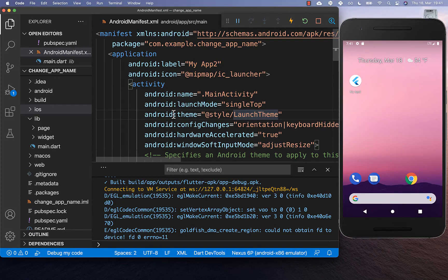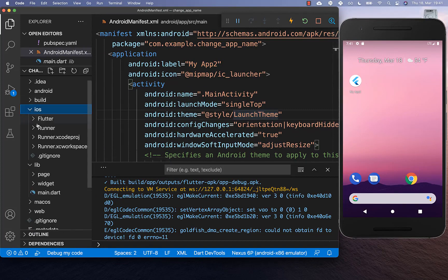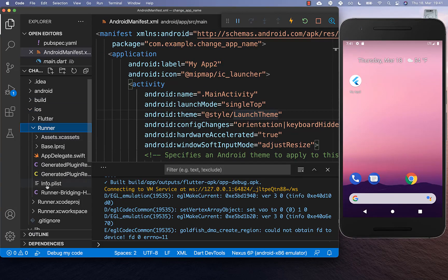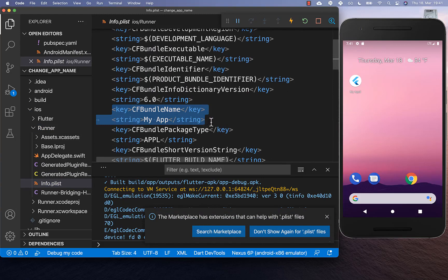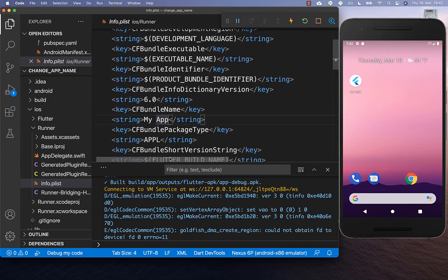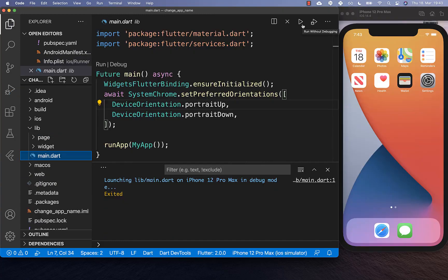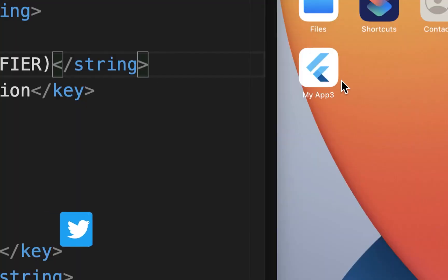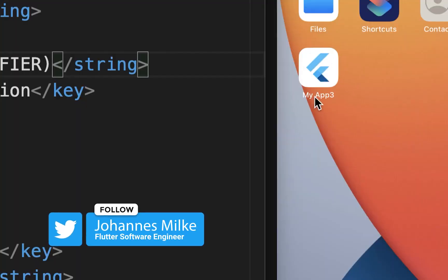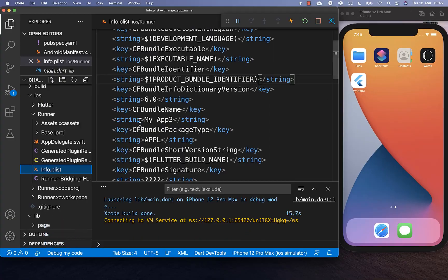To change the app name for iOS manually, go to your iOS folder, then the Runner folder, and open the info.plist file. Here you will see the key-value pair CFBundleName. You can simply change the app name here and save it. After this, stop your application and start it again. After you minimize your application, you will see the app name matches exactly what you defined in the info.plist file.